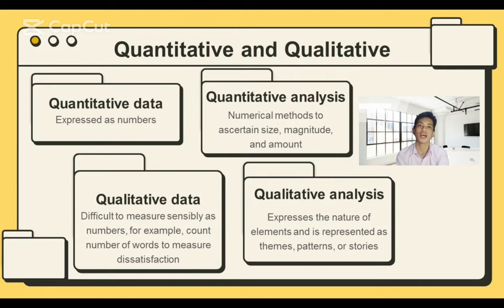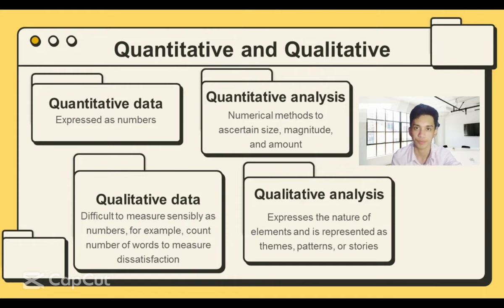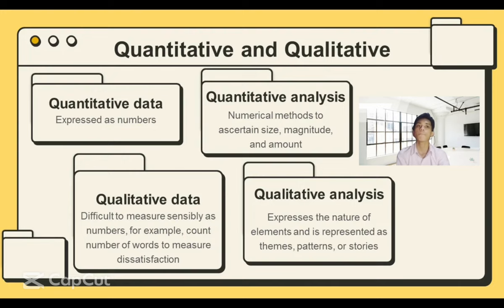For instance, a quantitative analysis of a population might find that the average adult is 45 years old, 5 feet 11 inches tall, and weighs 180 pounds. In qualitative analysis, some things naturally can be illustrated through themes, patterns, and stories.